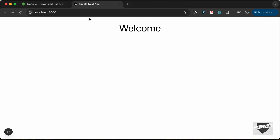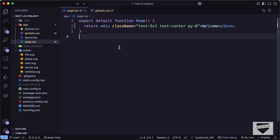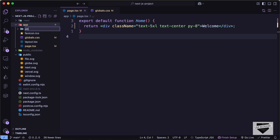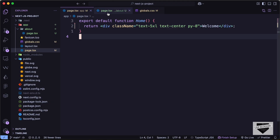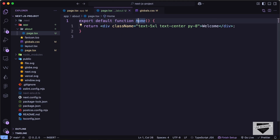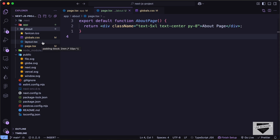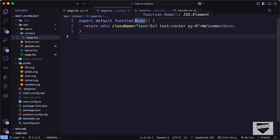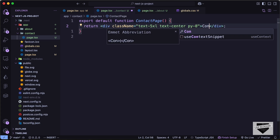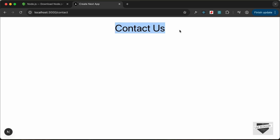Now let me show you how to create a new page inside a Next.js project. If you go to /about and press Enter, we can see the default 404 page. To create a new page in Next.js, go to the app folder and create a new folder called 'about' — the name of the page. Inside that folder, create a new file called page.tsx. Copy the code from the home page, paste it here, change the name to 'About Page', and type 'about page'. Now if you go to /about, the about page is displayed. In the same way you can create a contact page by creating a 'contact' folder with a page.tsx file. Now the contact page is displayed.